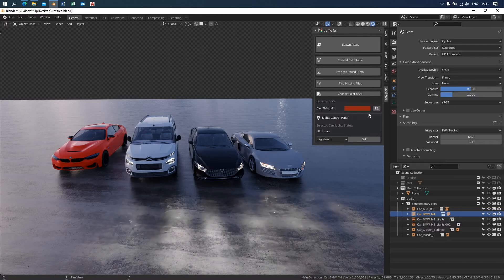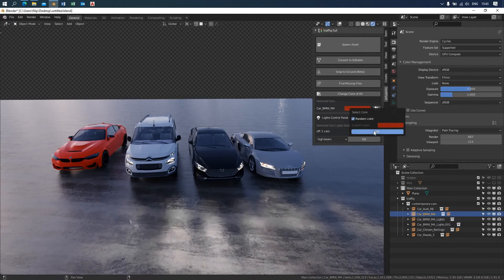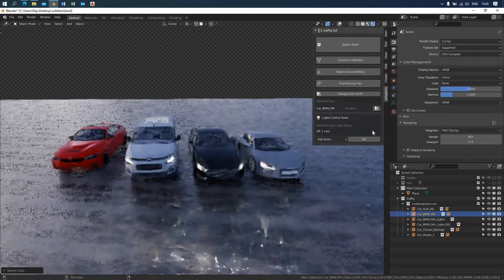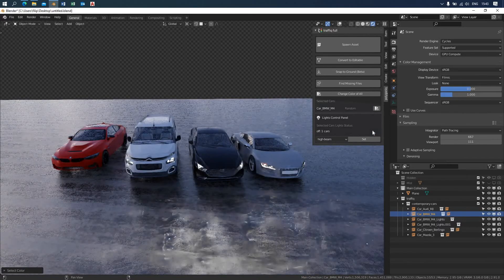Here you can see the name of the car and next to it a color selection button. When you click on it, the interface you are already familiar with appears.